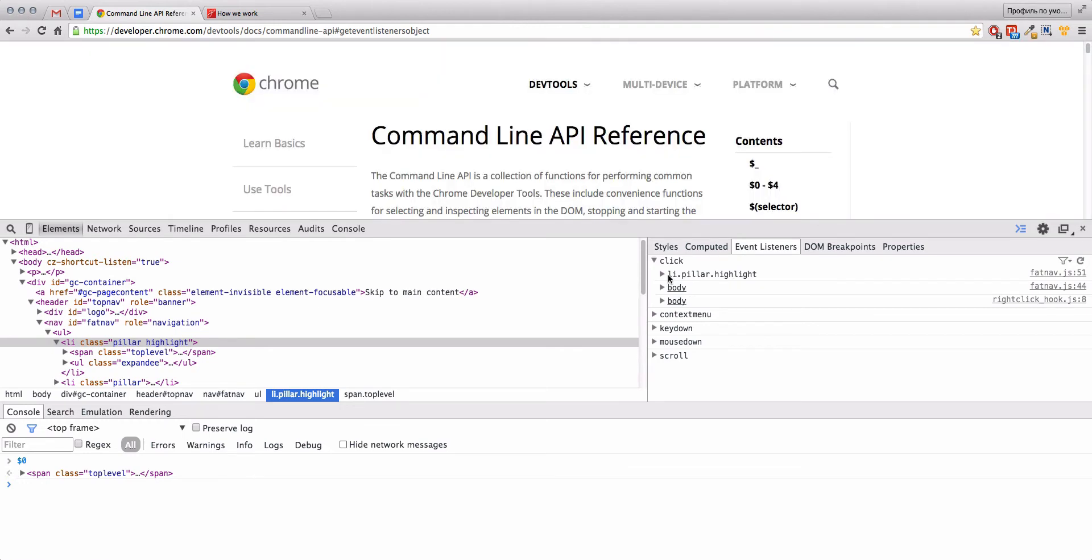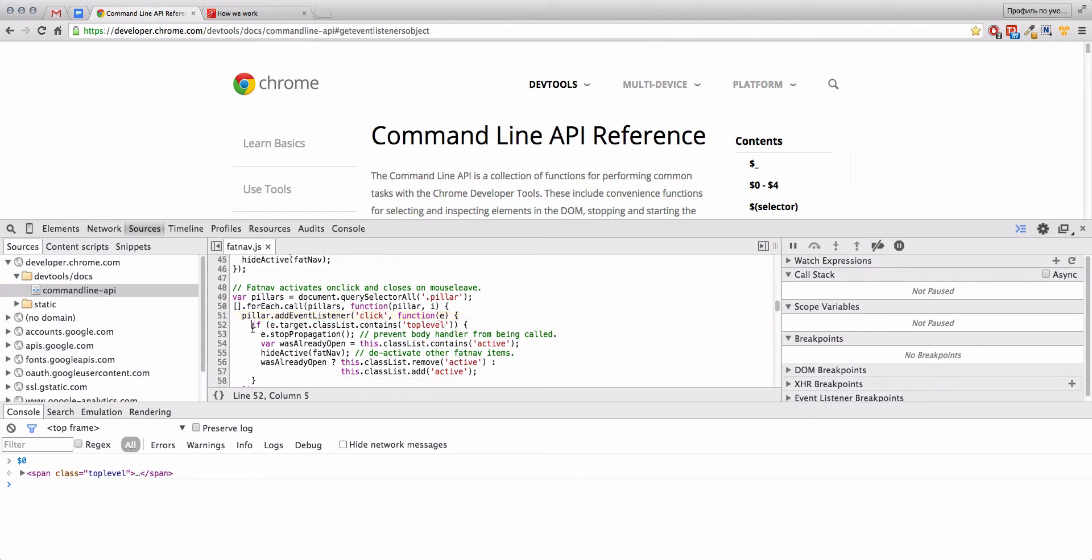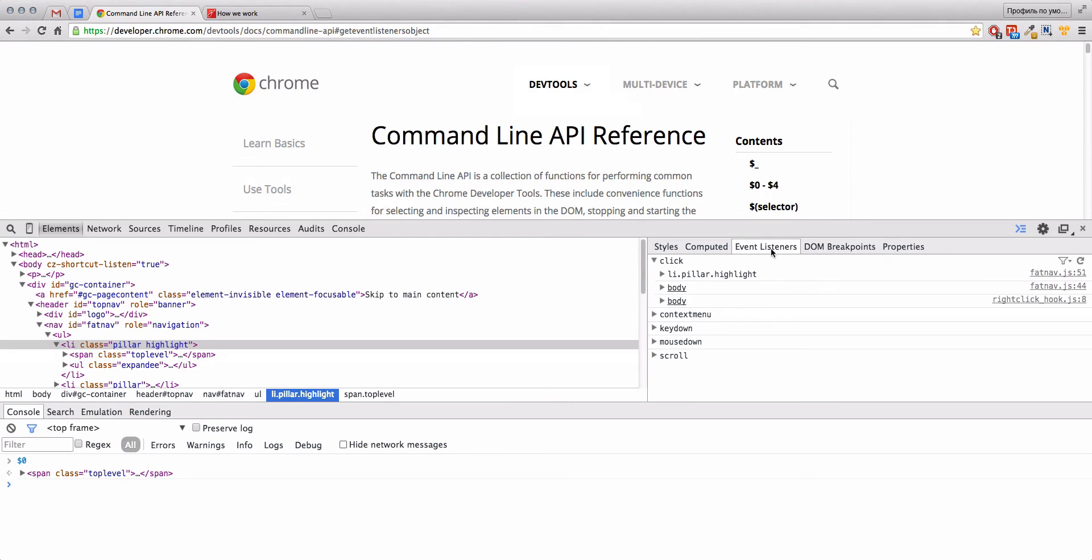We see that we have click on our list element, and by clicking on this element we will go to this file and to this function. You see that it's very easy from the Elements Event Listener tab.